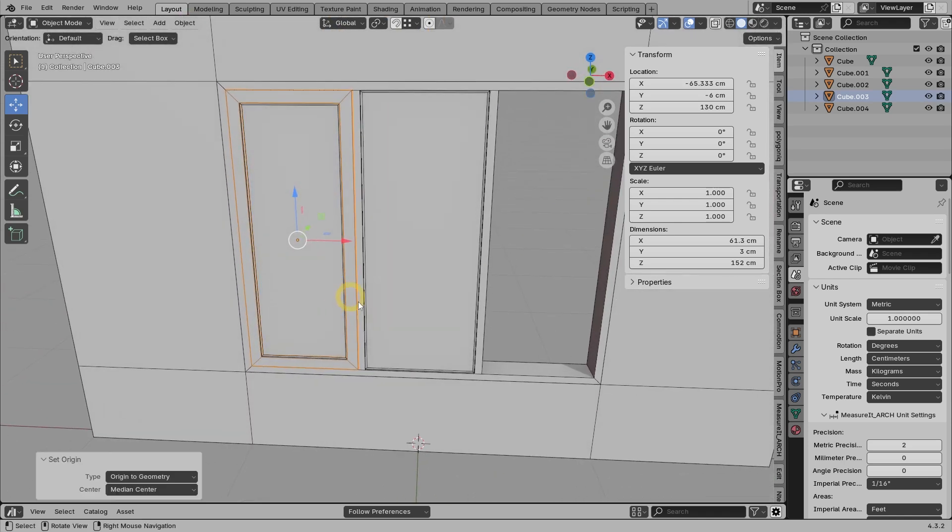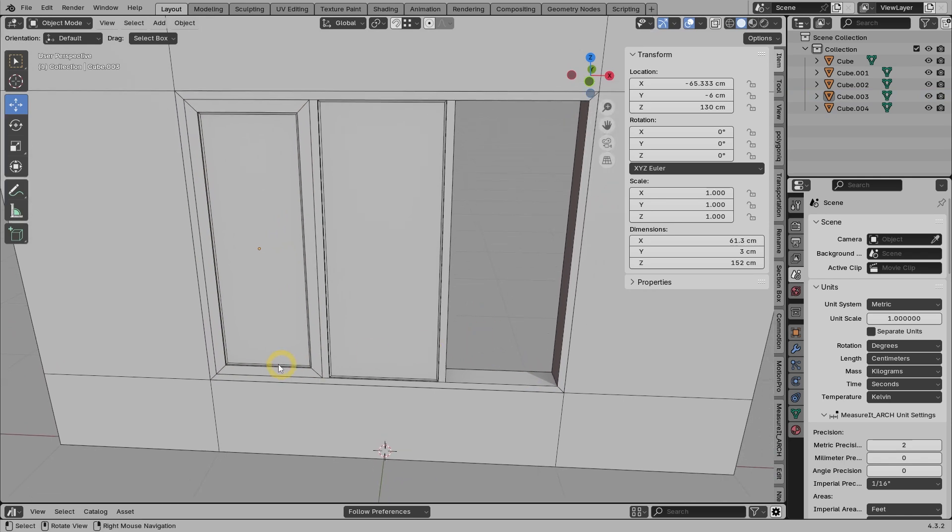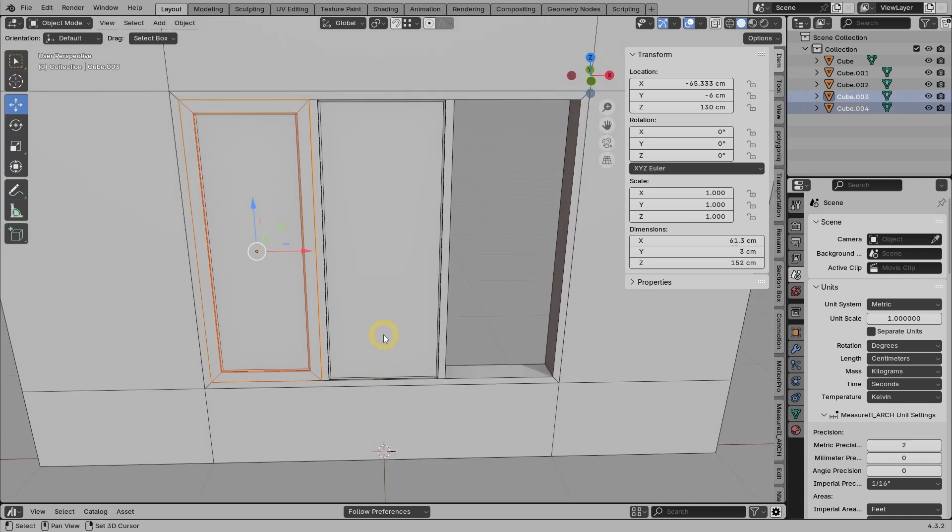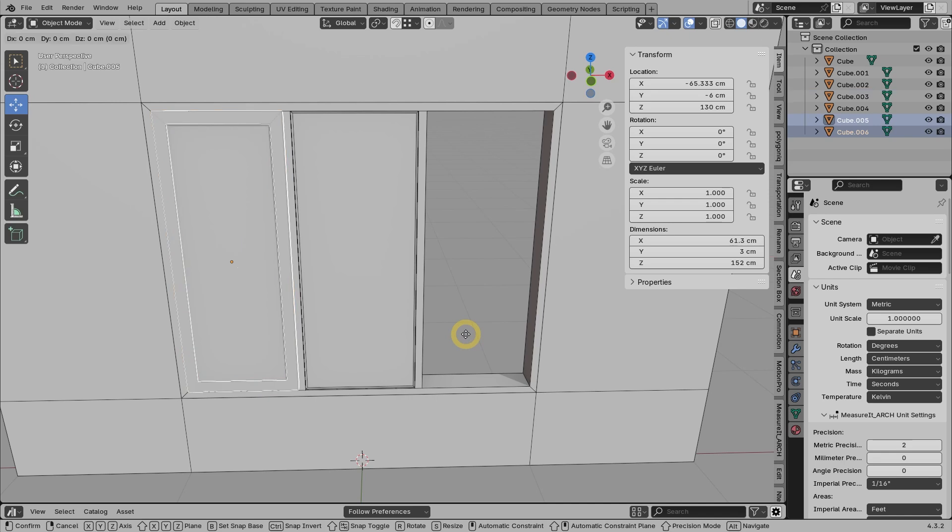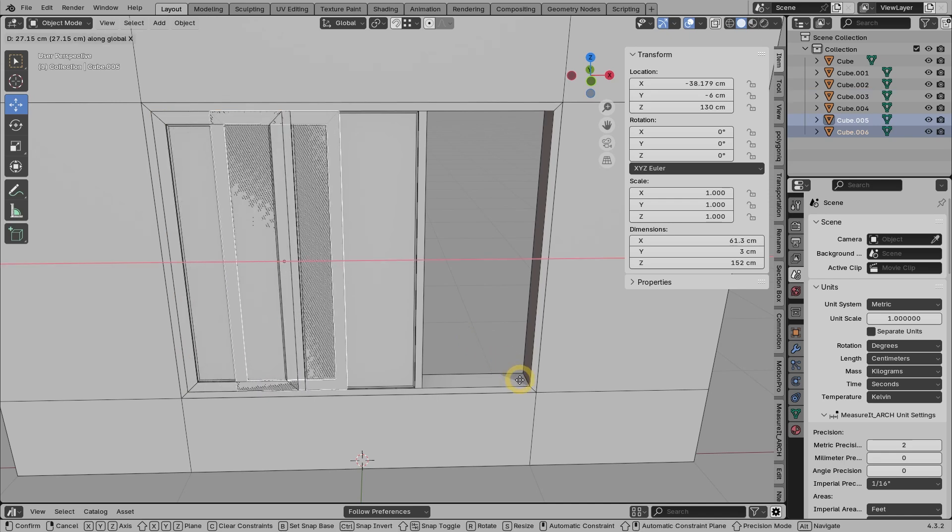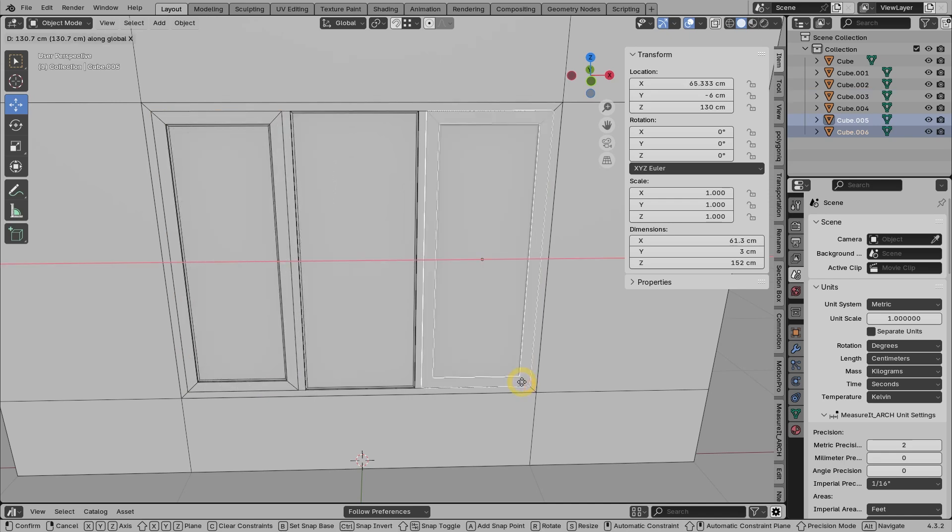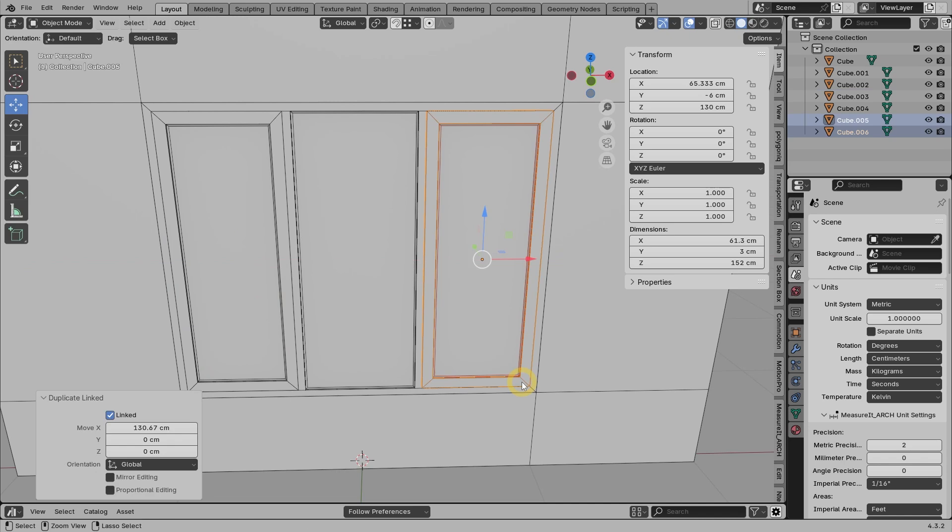For the window on the right, since it is exactly the same size, we'll just duplicate it from the one on the left. Use Alt-D to make it an instance. Press X, then snap it to the vertex in the right corner.